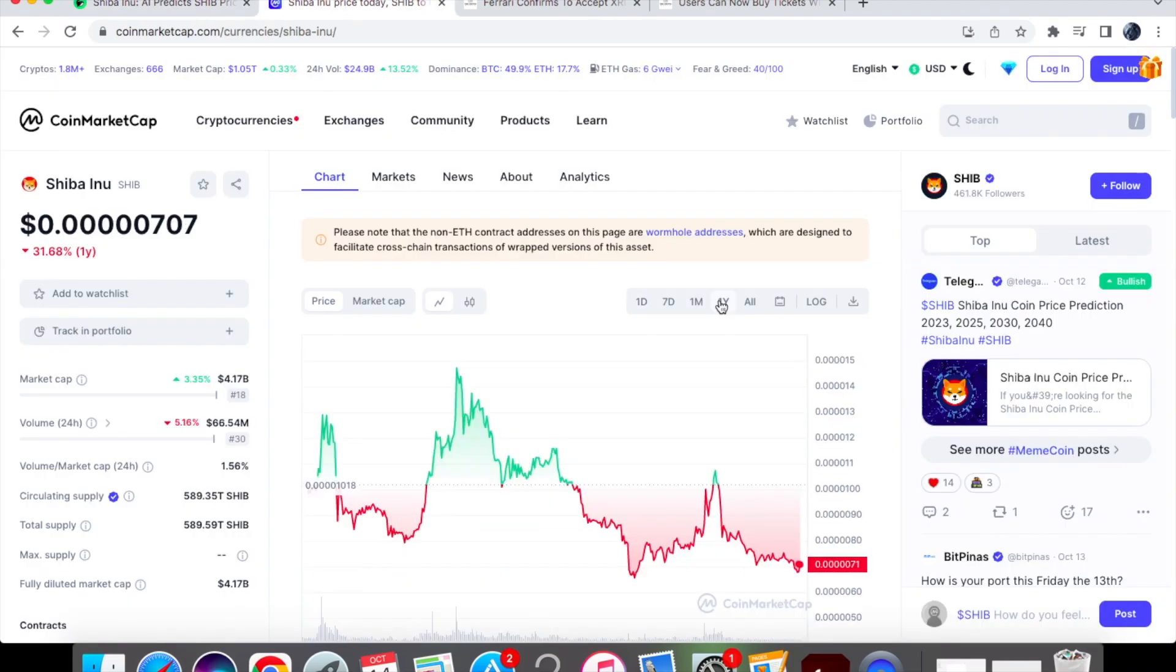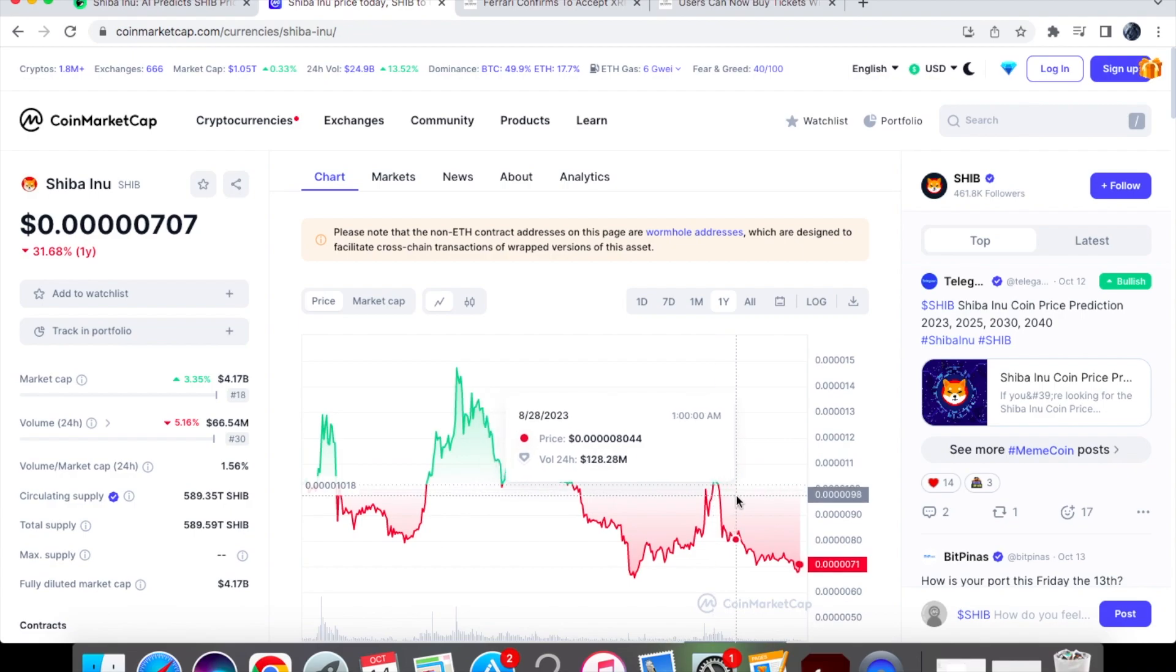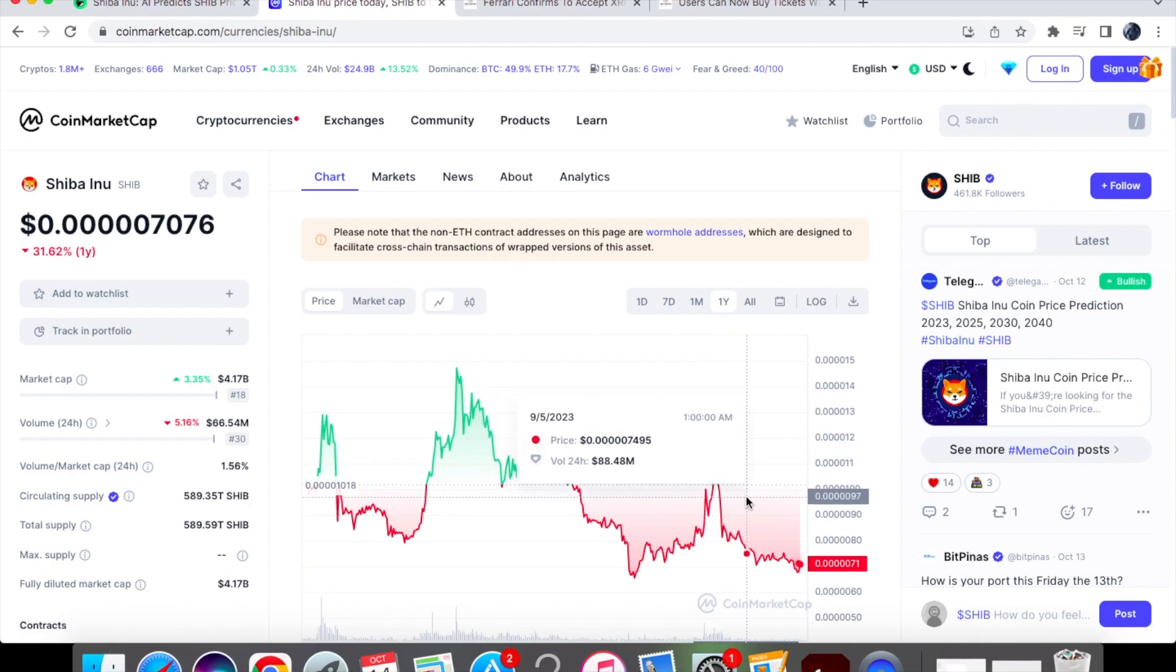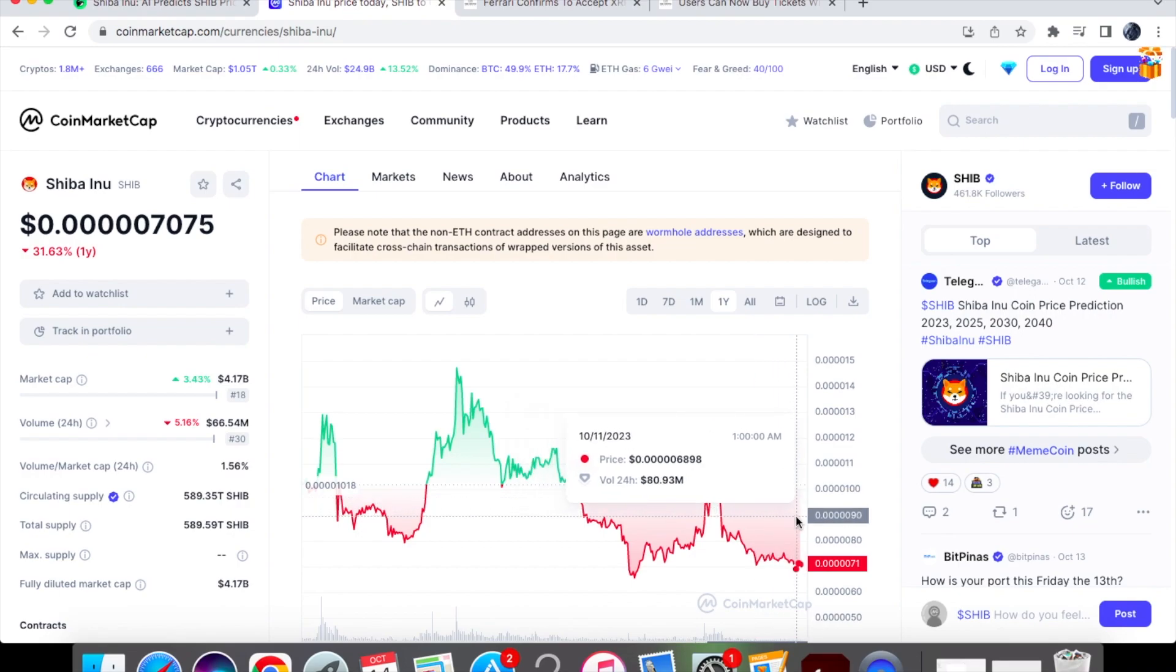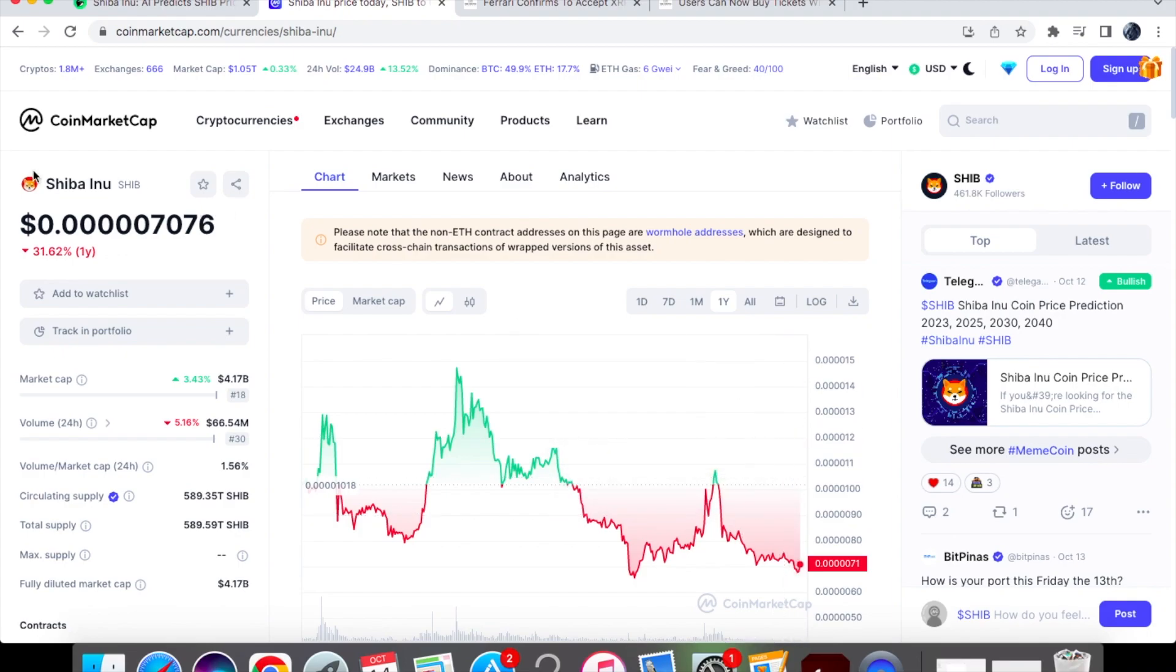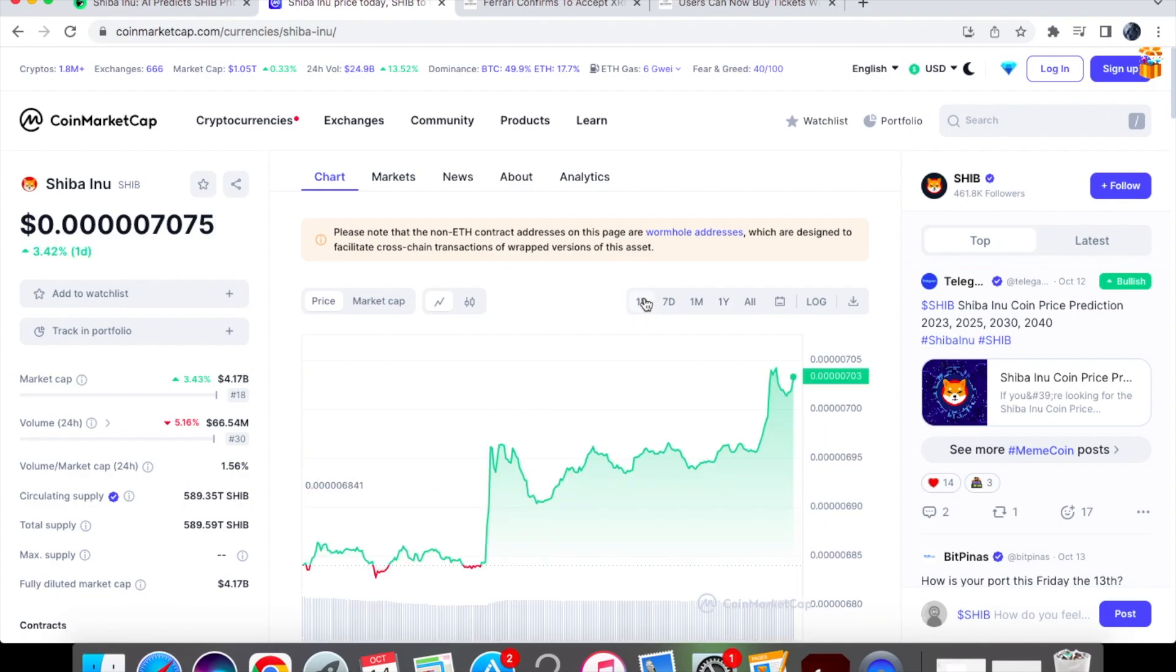Now if you actually have a look at the price on the one month chart that price prediction was already hit somewhere around in the beginning of September which we were already trading anyway so just about over a month ago now and as you can see we have fallen to 0.00007076. Now obviously we are down by 31.63% on the one year chart.